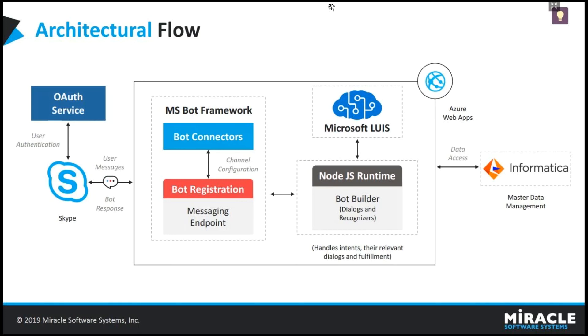And we used Informatica to store the entire data and get the information. Whenever user sends a request in Skype, by using the user Skype ID, bot will authenticate the user and give permissions. And according to the user request, Skype sends the user response to Azure.